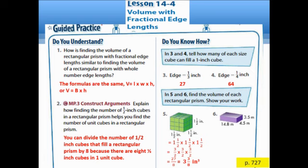For question 6, the length is 14.8, the width is 4.5, and the height is 3.5. After multiplying the three values, the answer is 233.1 cubic meters.